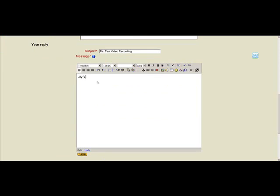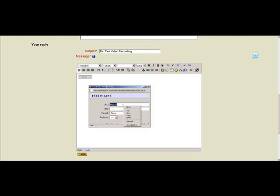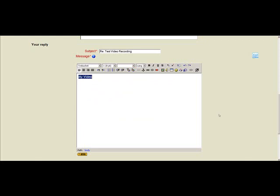I'll call this one My Video. Select the text, then click the Insert Web Link. We're going to wait for it to load. We're going to paste in the link, and we're going to click OK.